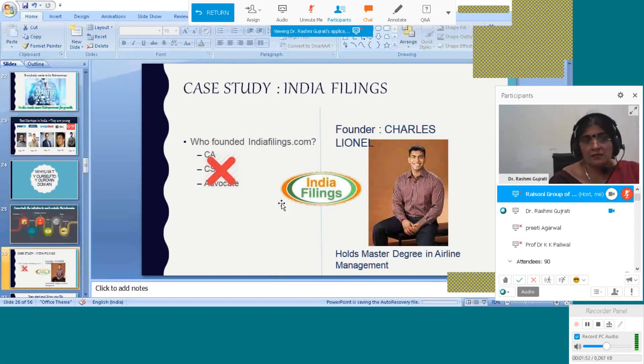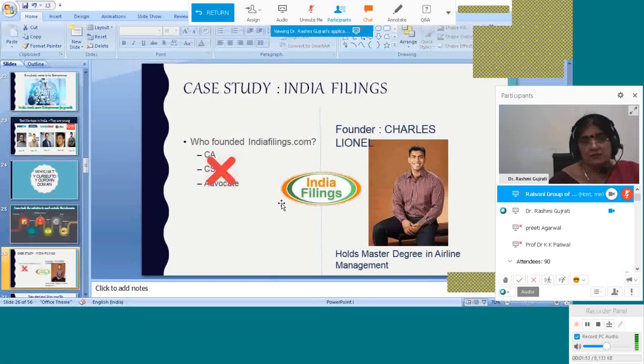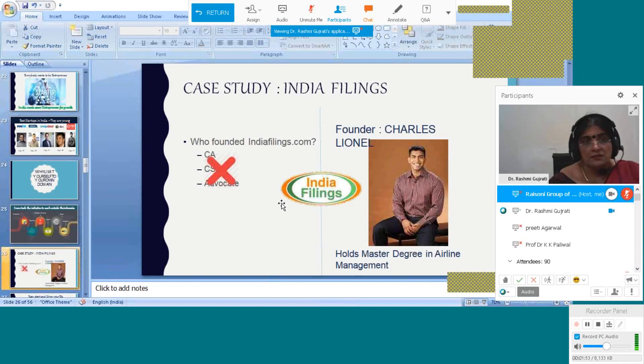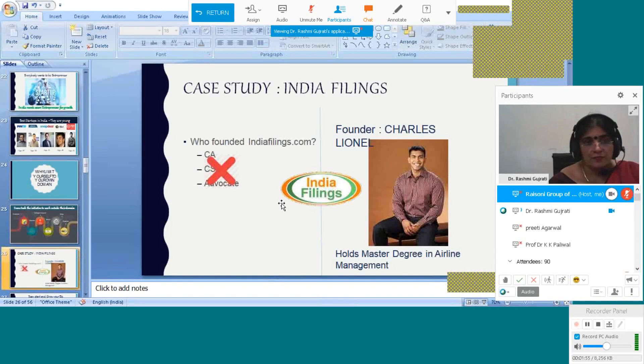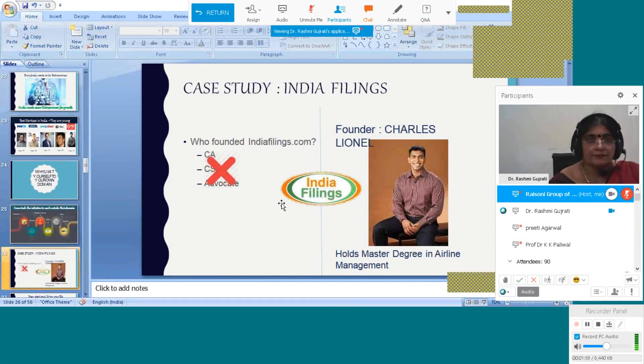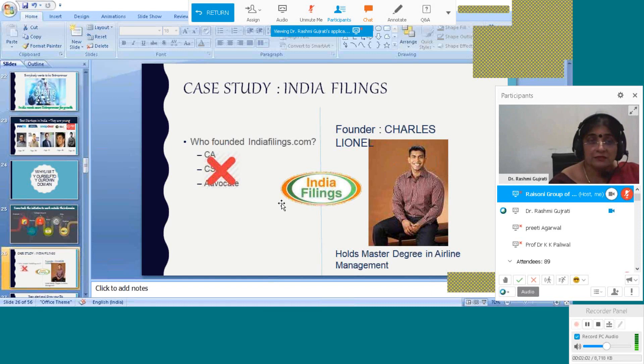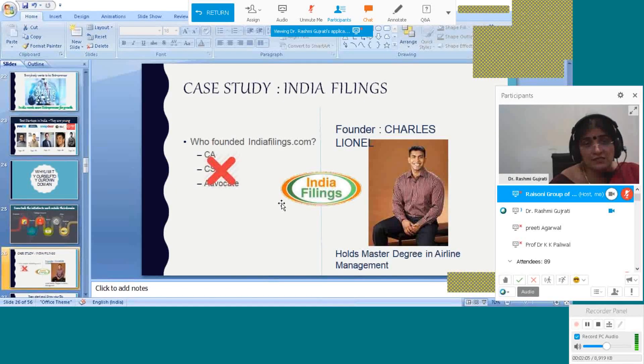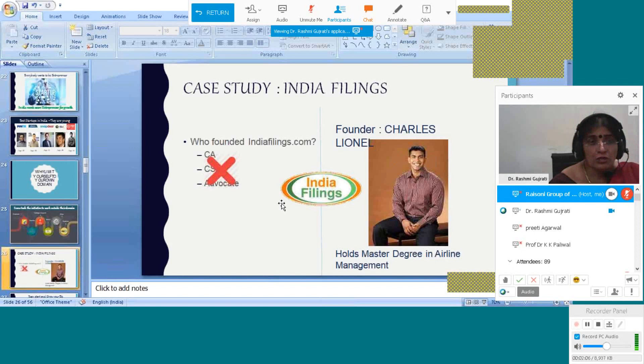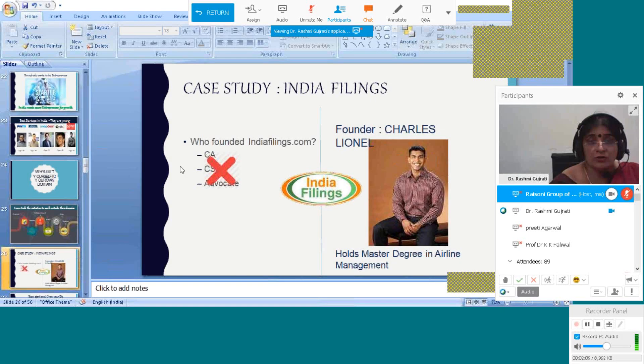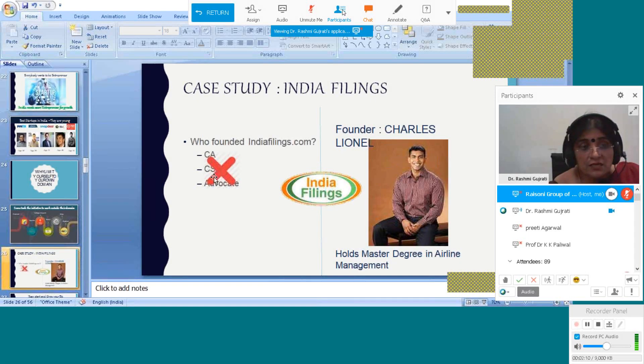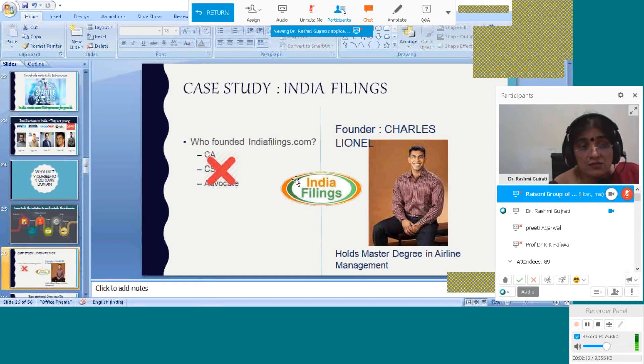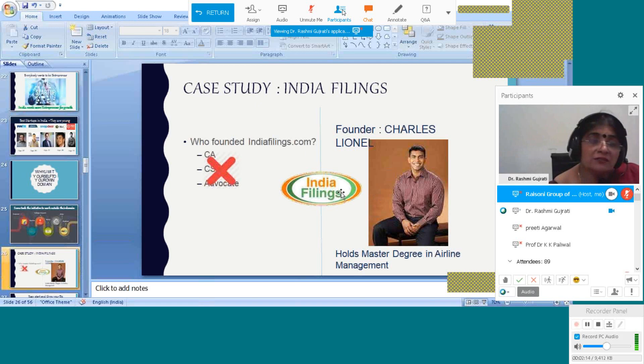Let's come to the choice card. India Filings - you have listened to this thing. Now see who is the founder - Charles Lionel. He is not a CA, he is not a CS, he is not an advocate. But what does India Filings do?